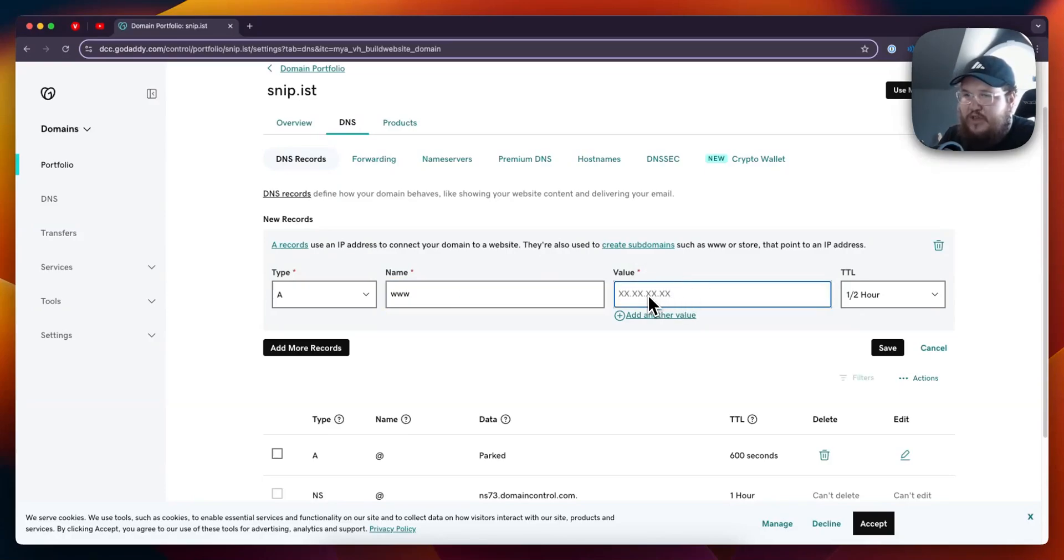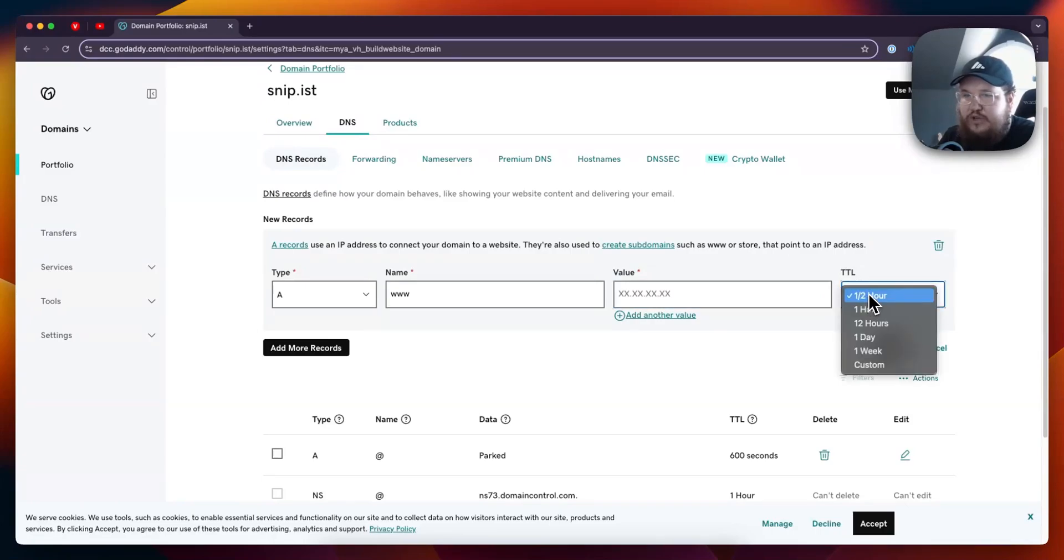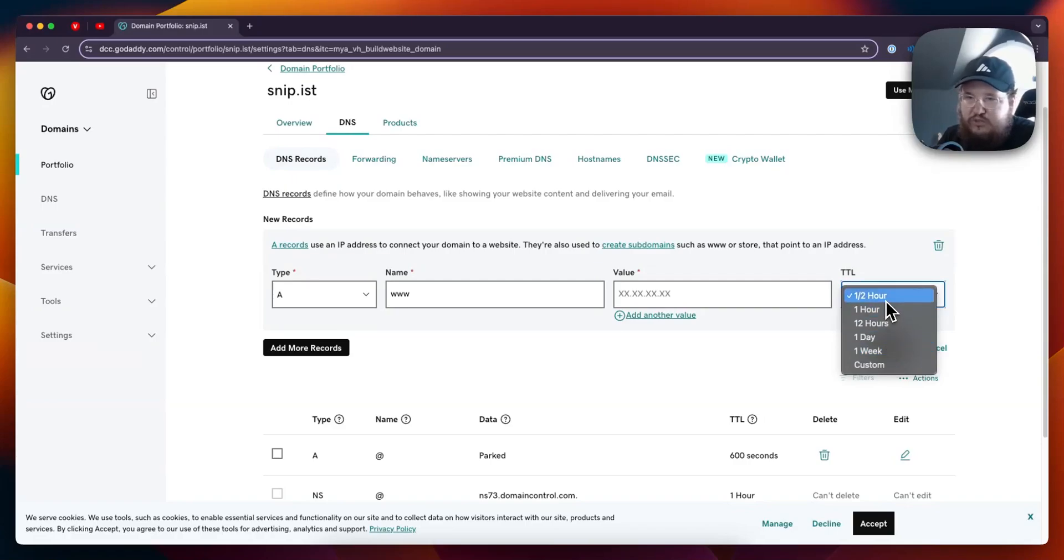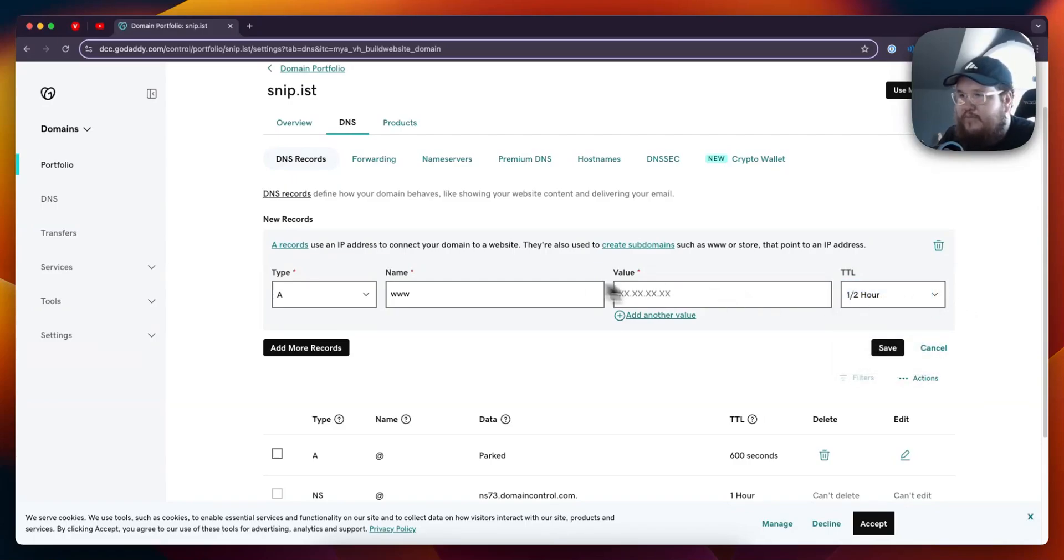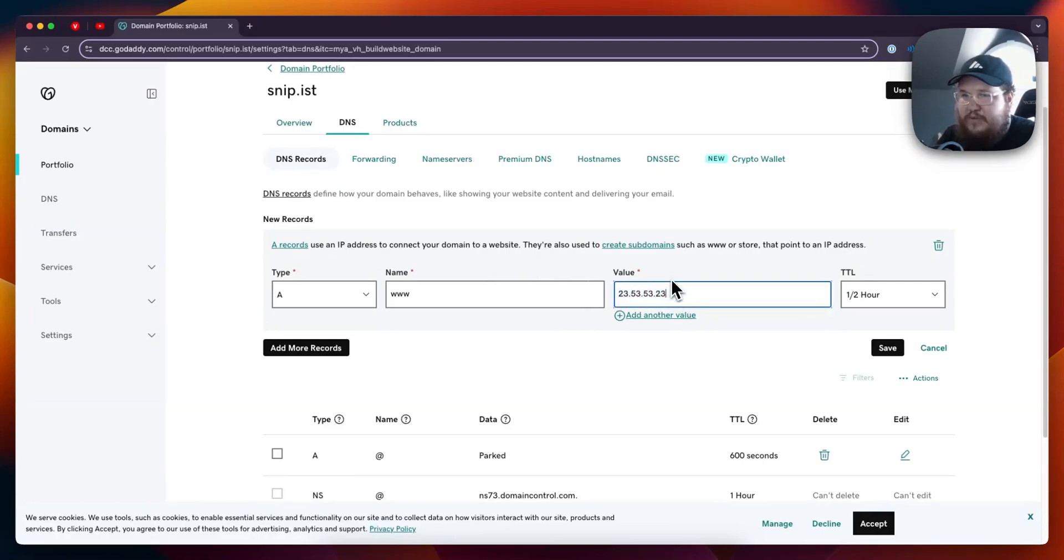The time to live you can set to either a half an hour, hour, 12 hours, one day, or one week. Typically you'll just want to set it to something real quick like a half an hour, and then I'm just going to add a dummy value for the IP right here.